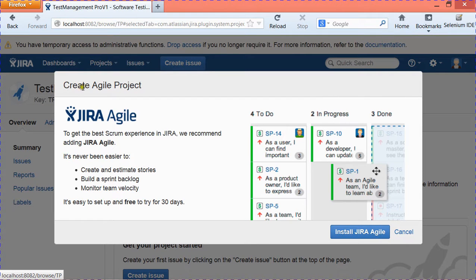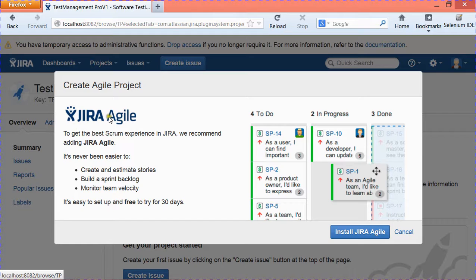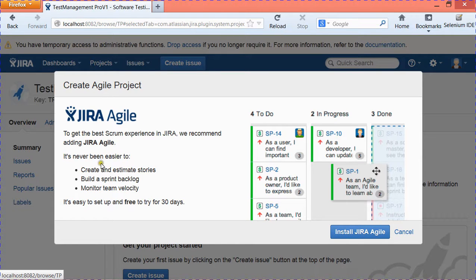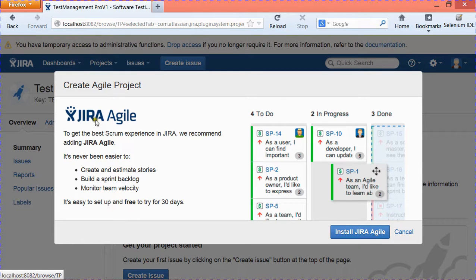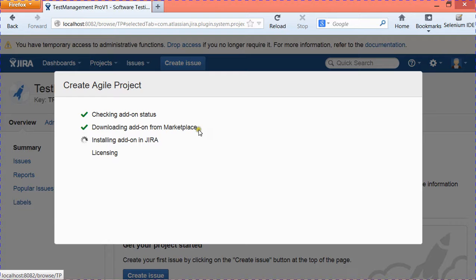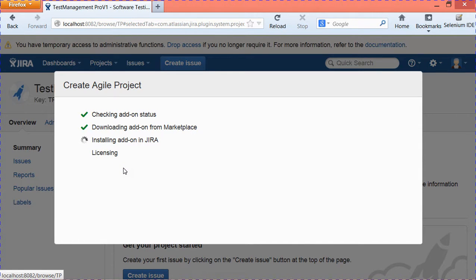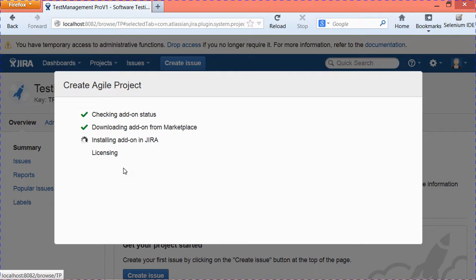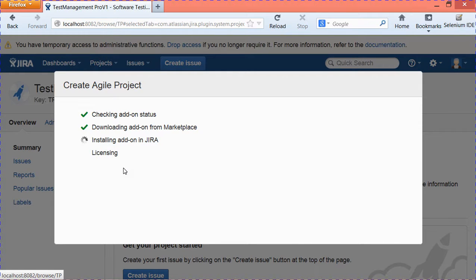You will see a message that creating agile projects needs Jira Agile, and Jira Agile is an add-on that doesn't come by default with the Jira installation. You can just install Jira Agile from here itself and it will check the add-on, download the add-on from Marketplace, and install this add-on in Jira. For licensing after installation, it will ask you for Atlassian ID to activate the license. It takes a while to download and install that add-on.